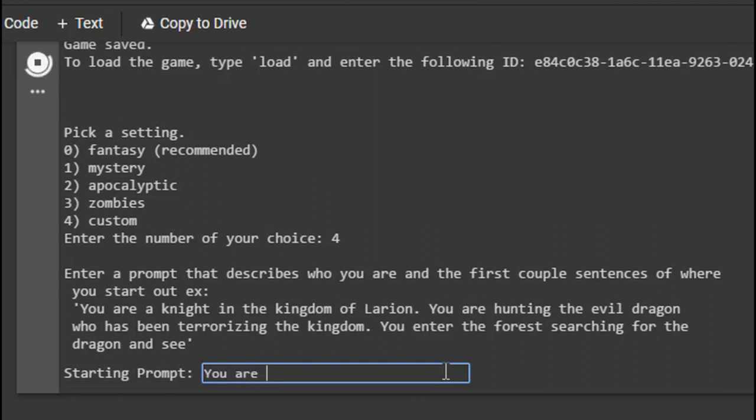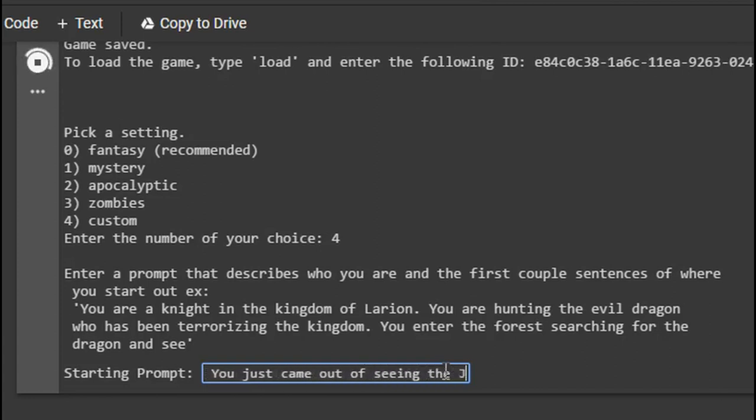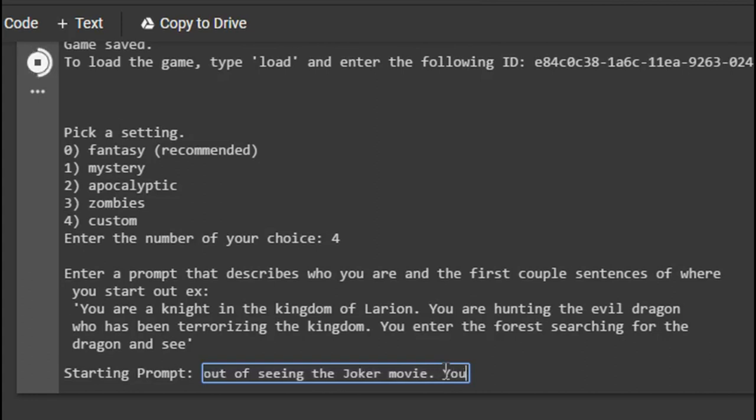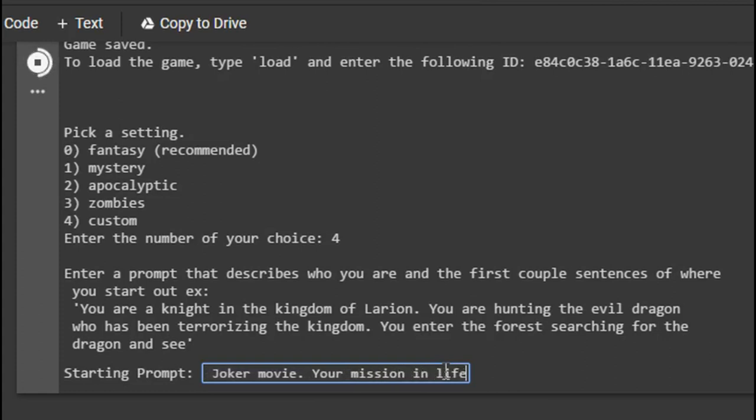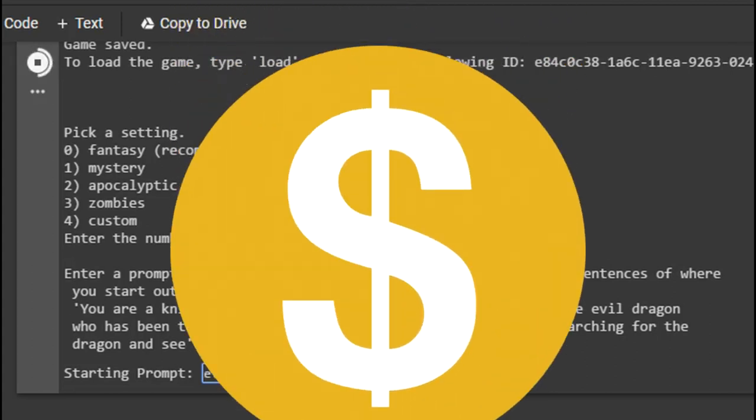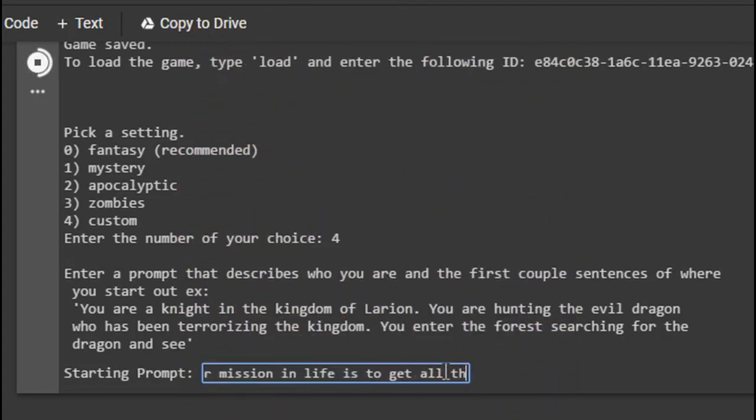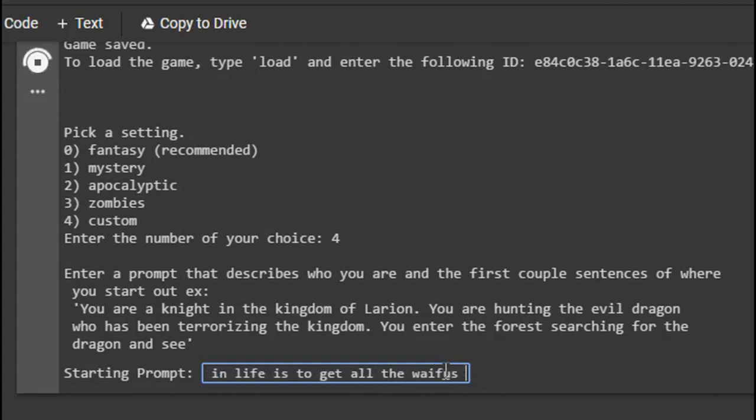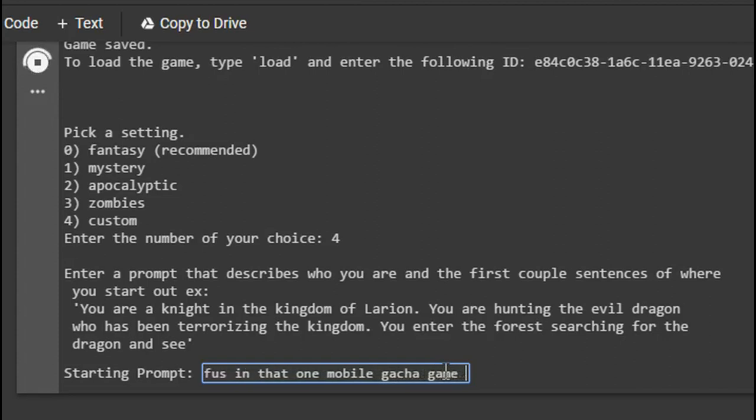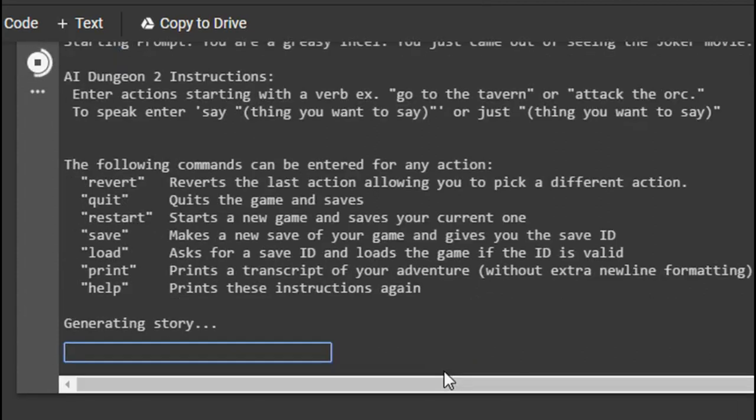You are a gay clown. A gay clown? You are a greasy incel. You just came out of seeing the Joker movie. Your mission in life is to get all the waifus in that one mobile gacha game that I don't play. Alright, here we go.